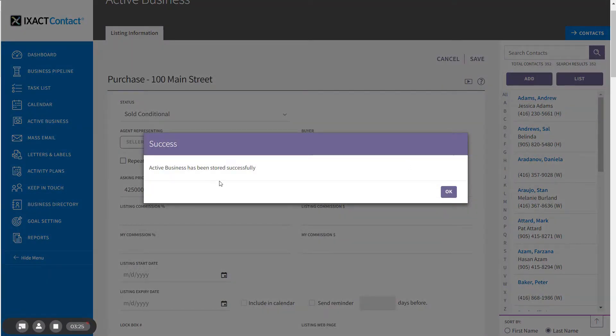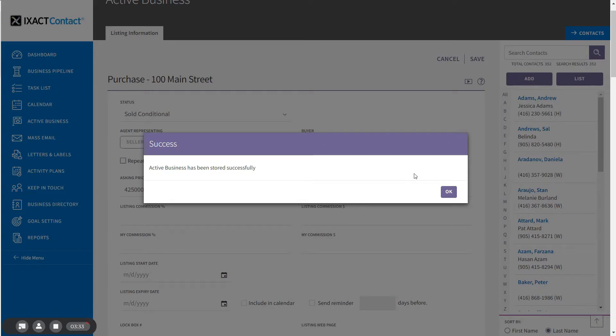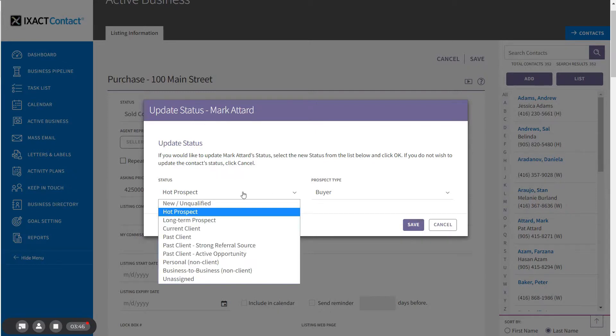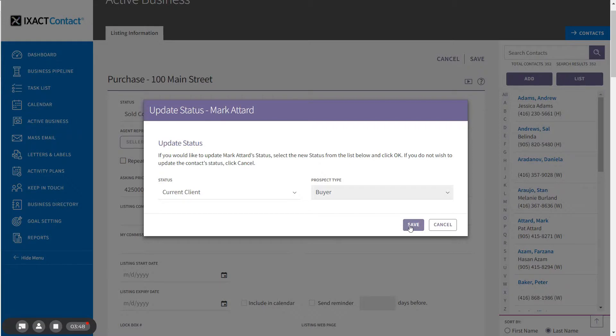And your active business listing or entry is saved. Upon creating a new transaction for a buyer, the Update Status pop-up will appear again, and you can now update the status accordingly. I'm going to now update the status of this contact from Hot Prospect to Current Client and click Save to apply the changes.